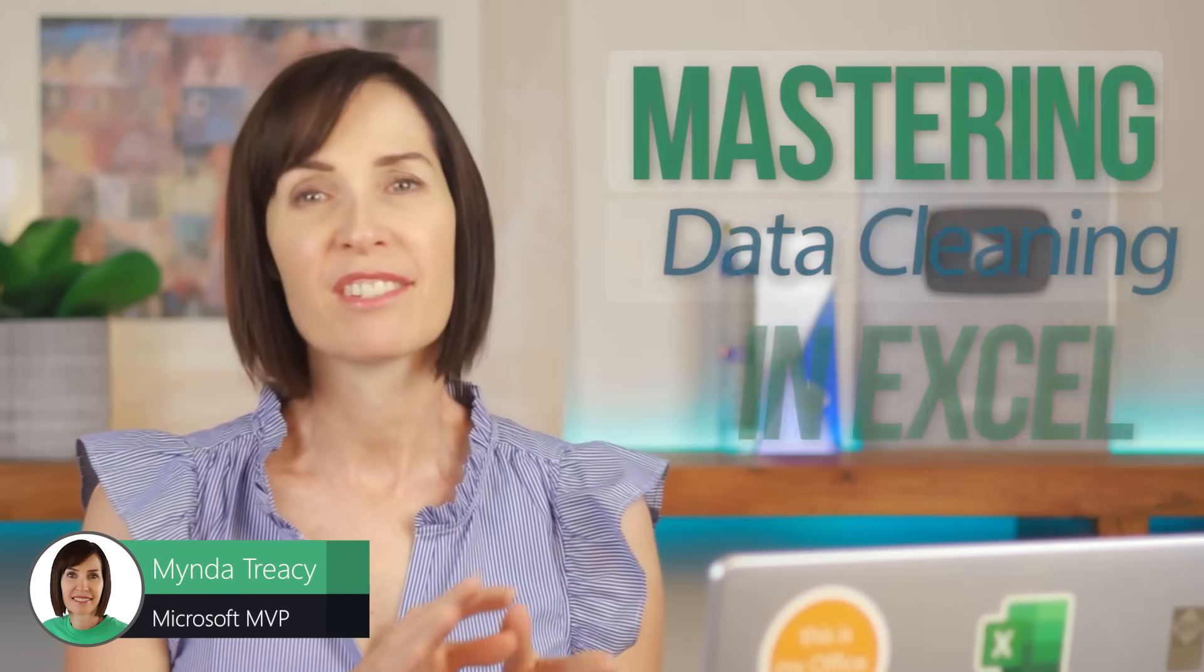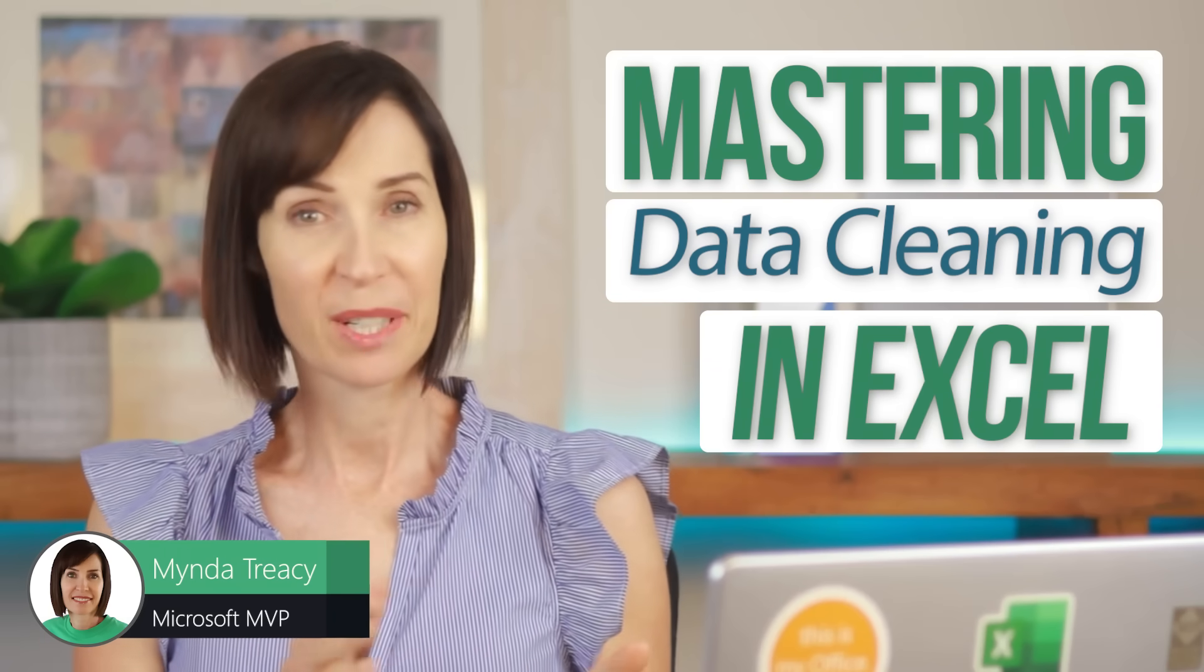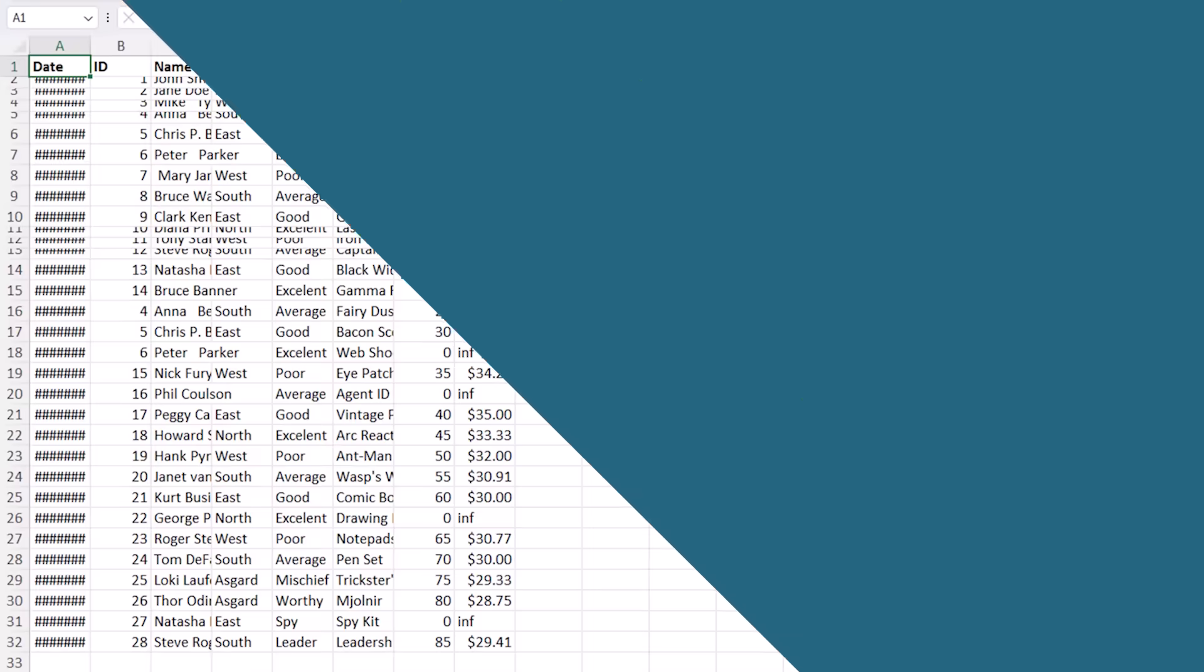Today's tutorial is all about mastering data cleaning in Excel and we've got a data set that's a bit on the wild side with all sorts of common issues but don't worry we'll tackle this together starting with the basics and then moving on to the more advanced topics. Let's dive in.